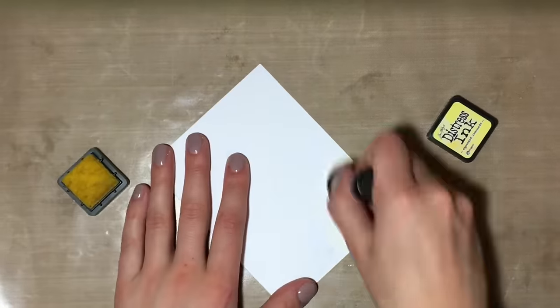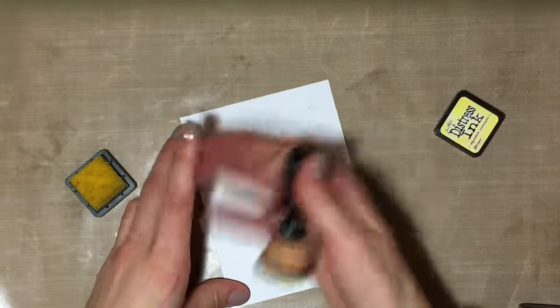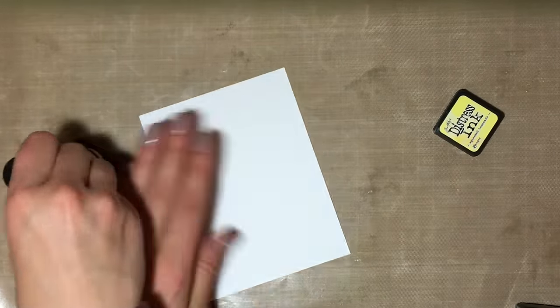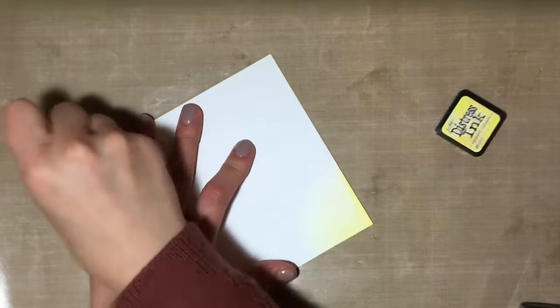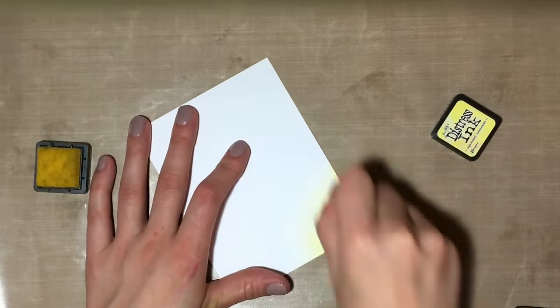Alright, so I'm going to get started with this technique. This technique is super simple—it involves some distress ink and some embossing. So let's get started and dive right into it.